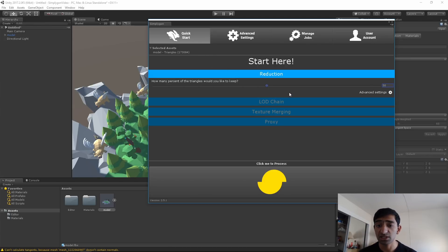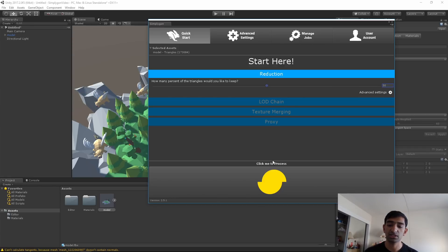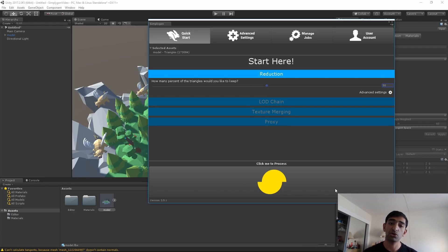All you have to do is click this little Simplygon icon. One thing to note before that - it is going to slow your computer down a lot, because it's doing a bunch of calculations locally before it sends it off to the cloud. So I'm going to cut to once all of the processing is done.